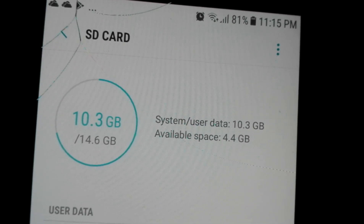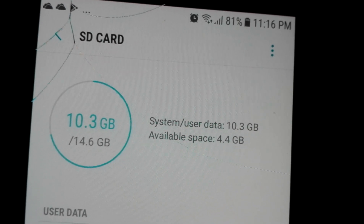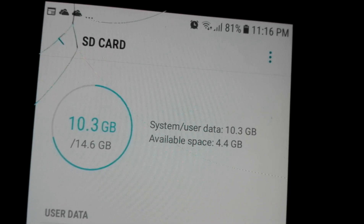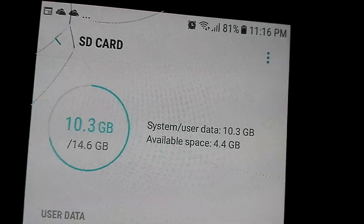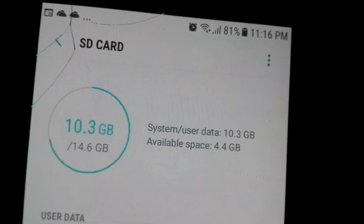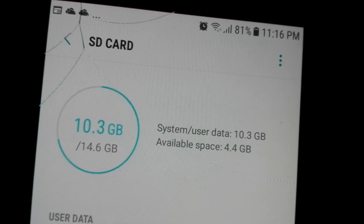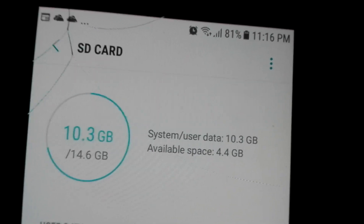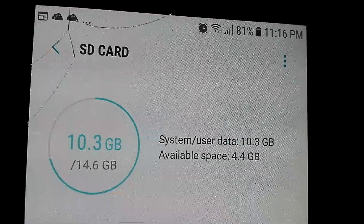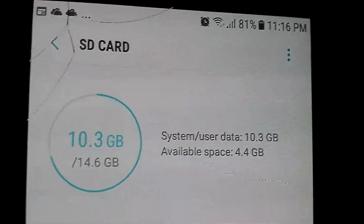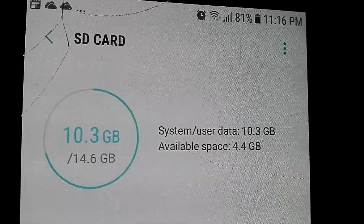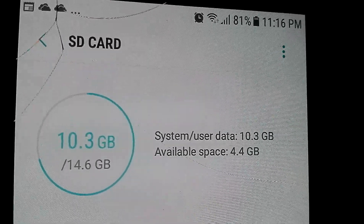You can apply this method to transfer files from internal memory to SD card, or from SD card to internal memory. Hope you enjoyed the video and learned something. Thank you.